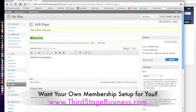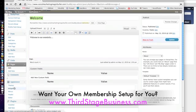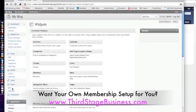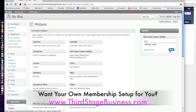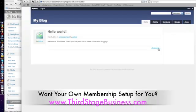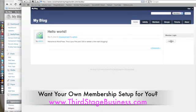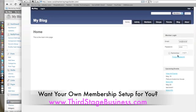Next, go into Widgets under Appearance to enable the DAP login widget. Drag it over to the sidebar and save. This allows users to see the login on the sidebar. Now we refresh — and there is a login that allows users to log in. There was a previous cookie so I'm going to log out. As you can see, this plugin is really nice — it allows users to log in and out cleanly.